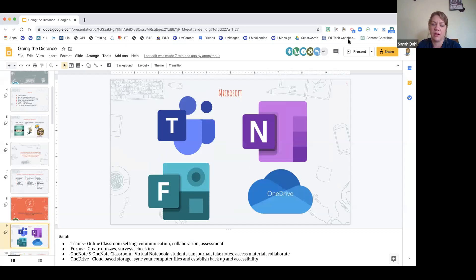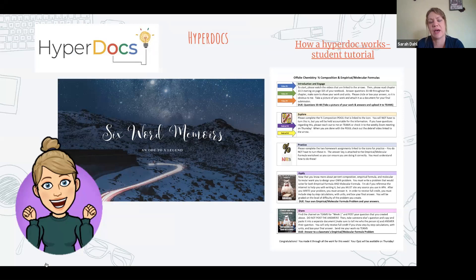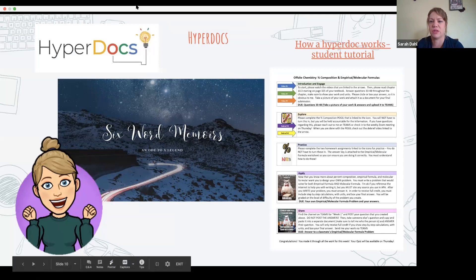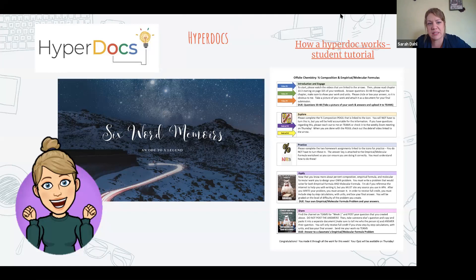The next one I want to talk about is HyperDocs. In the survey, people mentioned they're looking for interactive lessons or not sure how to set up their planning. The HyperDocs icon at the top links to a website with templates for HyperDocs. What I have on the right is a chemistry example created by a colleague — the first week of assignments for her chemistry class, created in Word because we are a Microsoft school.